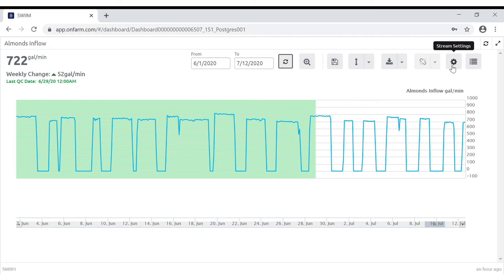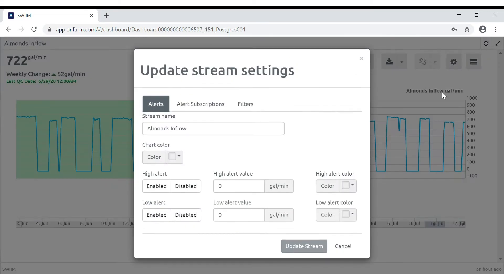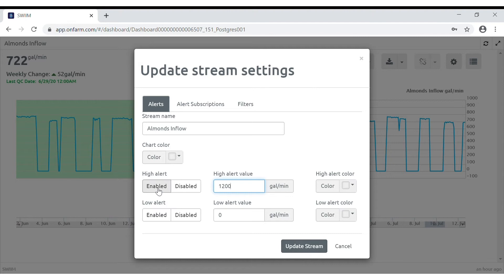To set an alert, click on the settings icon, input your high alert value, click enabled, and choose a color.